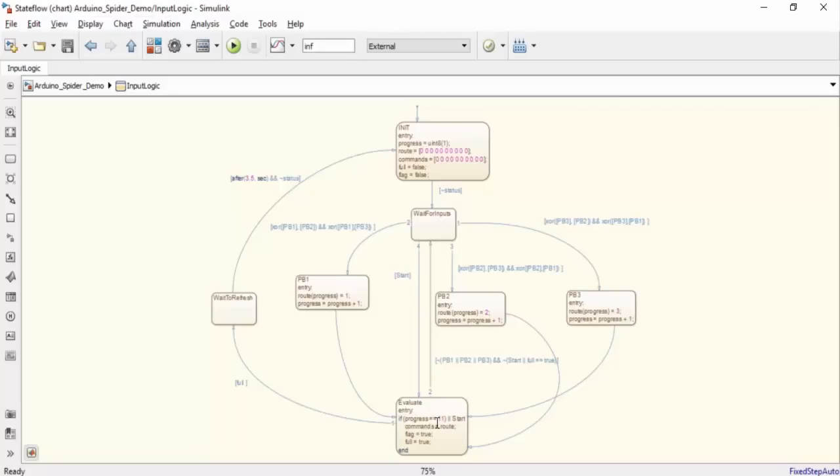After it is logged, the chart will check to see if the 10 command limit has been reached or if the enter button has been pressed. If either of these conditions are true, the commands that the user selected will be sent to the movement logic Stateflow chart. The enter button can be used if you don't want to perform 10 movements.